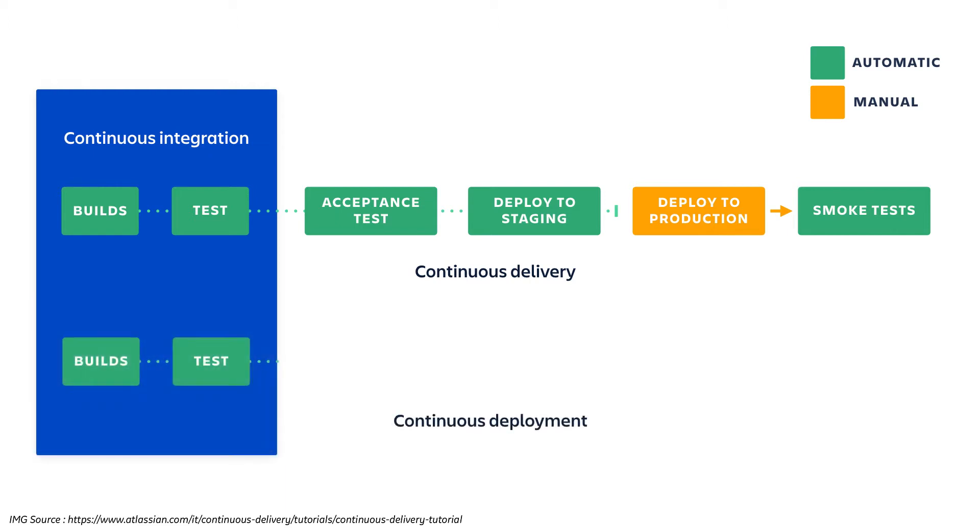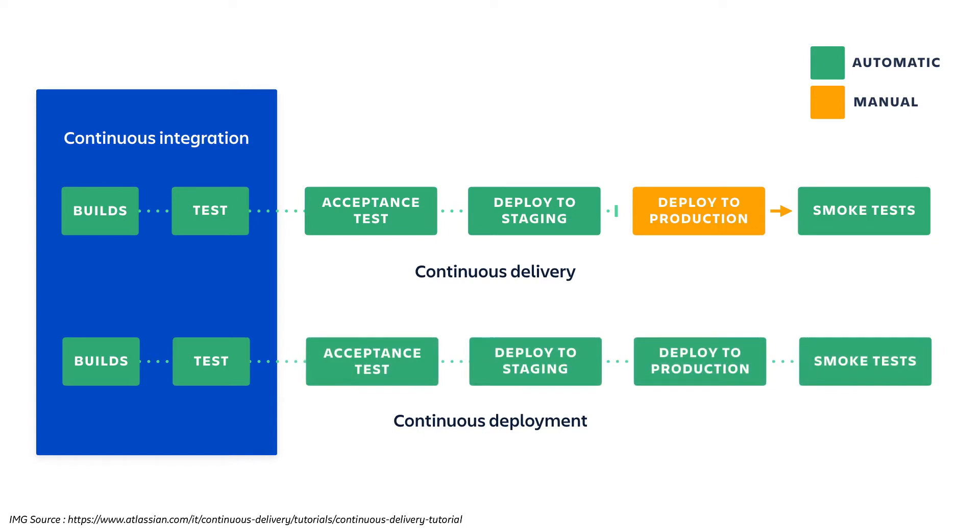With continuous deployment, everything, including the deployment to selected environments, is completely automatic.